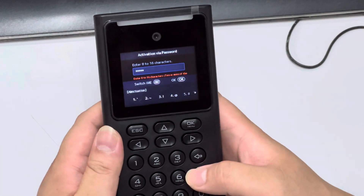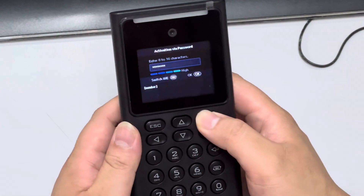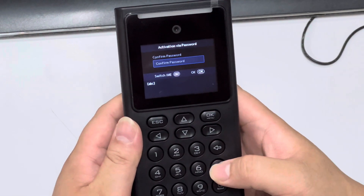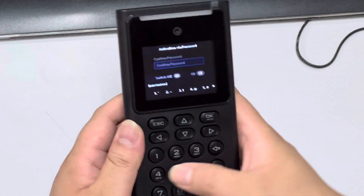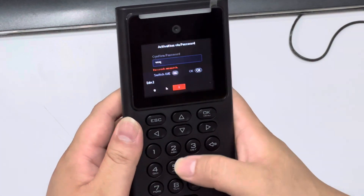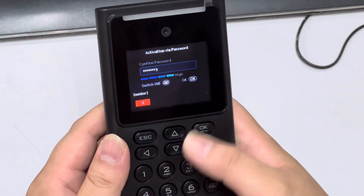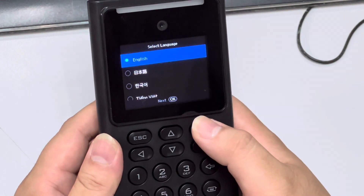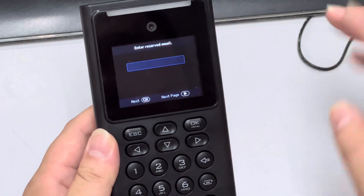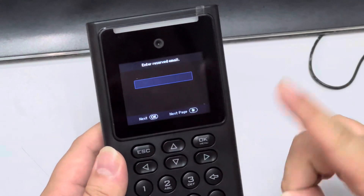I'm sorry because they changed the button already. Going through the setup wizard — they ask to select a language, you just go through. Then they ask for a reserve email, but since I've already done this I'm able to skip it. I click okay.